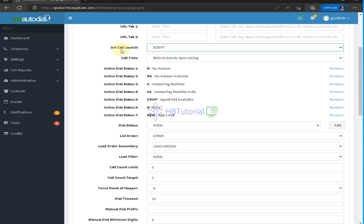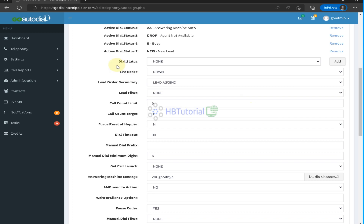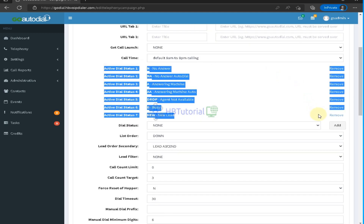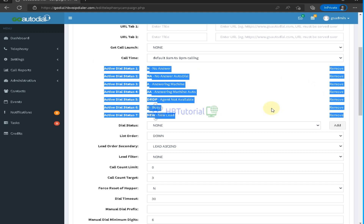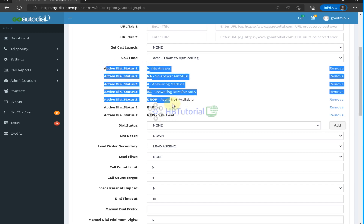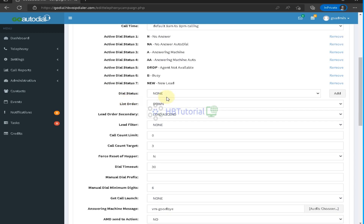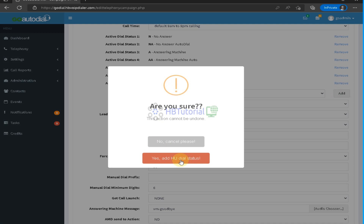The get call launch and script settings will be shown in a later video. The dial code status determines which disposition codes will be actively dialed when you reset a lead list — only leads with those statuses will be redialed. For example, if you add 'Hangup' as a dial code, the system will redial those leads when the list is reset. Minimum dial digit sets the minimum number of digits required to dial, such as 6 or 10.